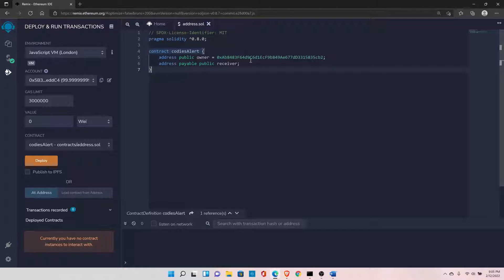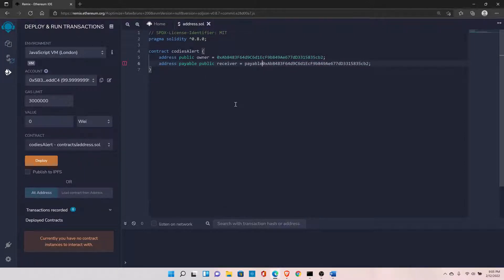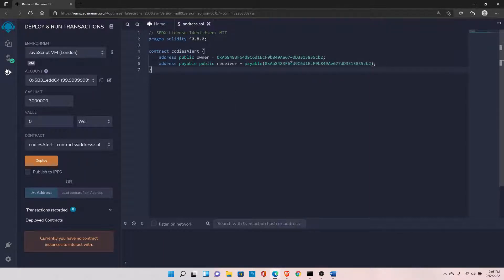However, if you try to store a simple address directly into an address payable variable, you'll get an error. To store a simple address into address payable, you need to type cast it using the payable() function, which converts it into the address payable type.